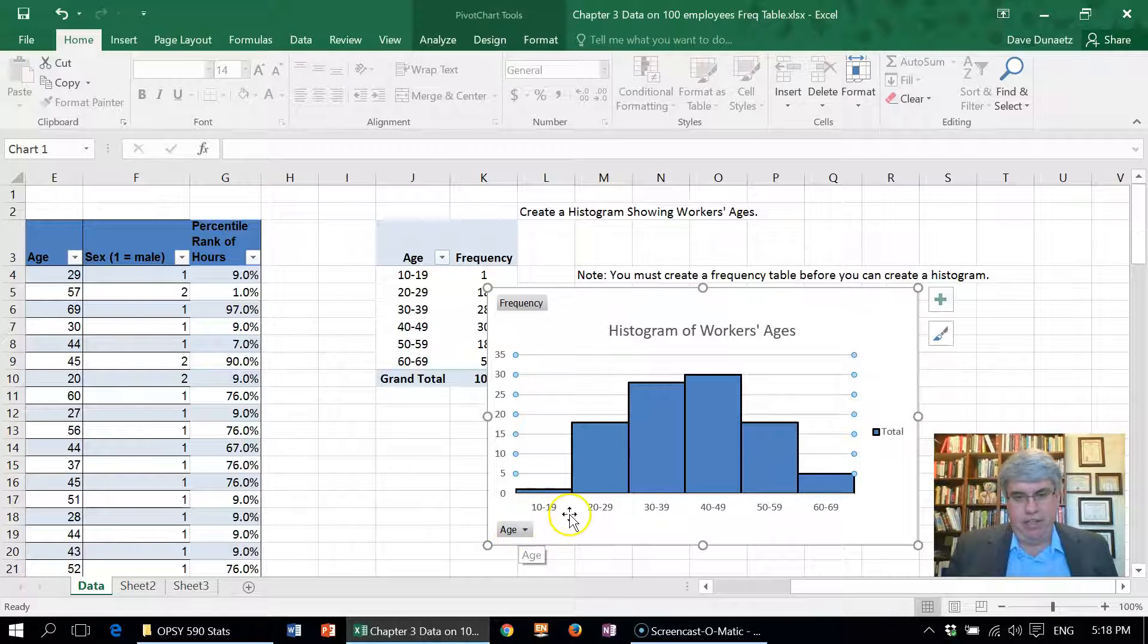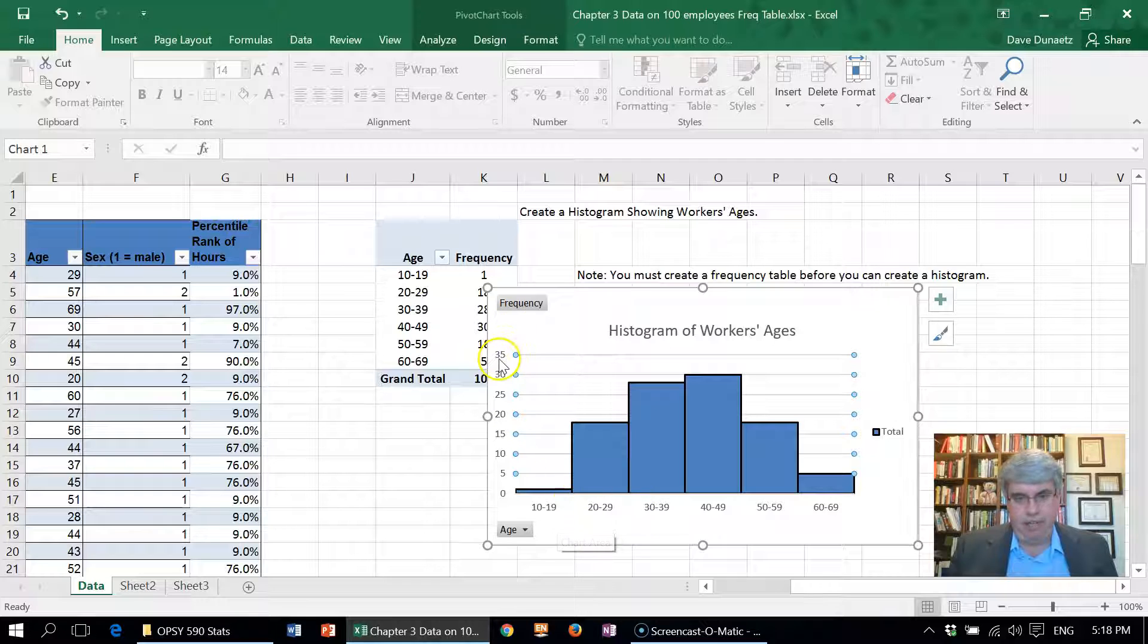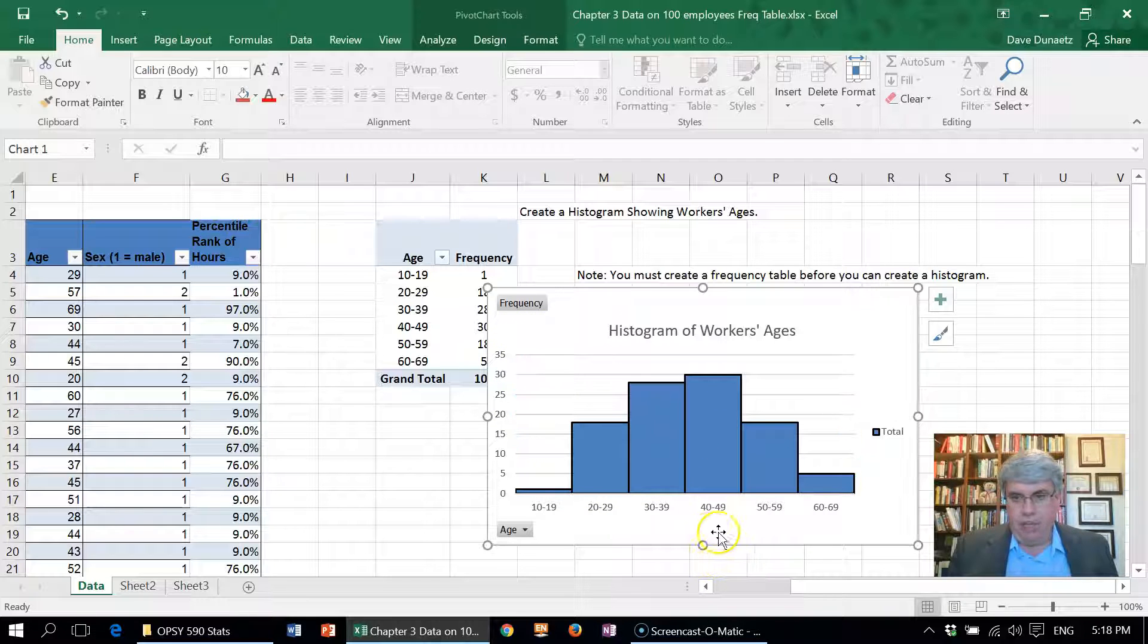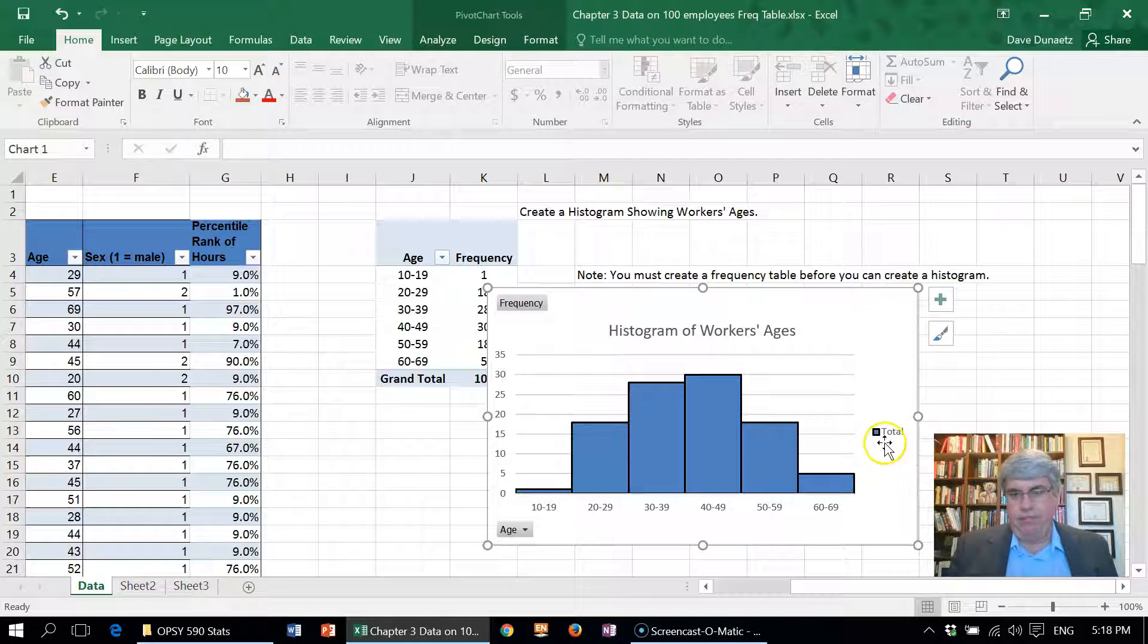Now, because it's made from a pivot table, they've already put some axis titles there for age here and frequency here. That's good.